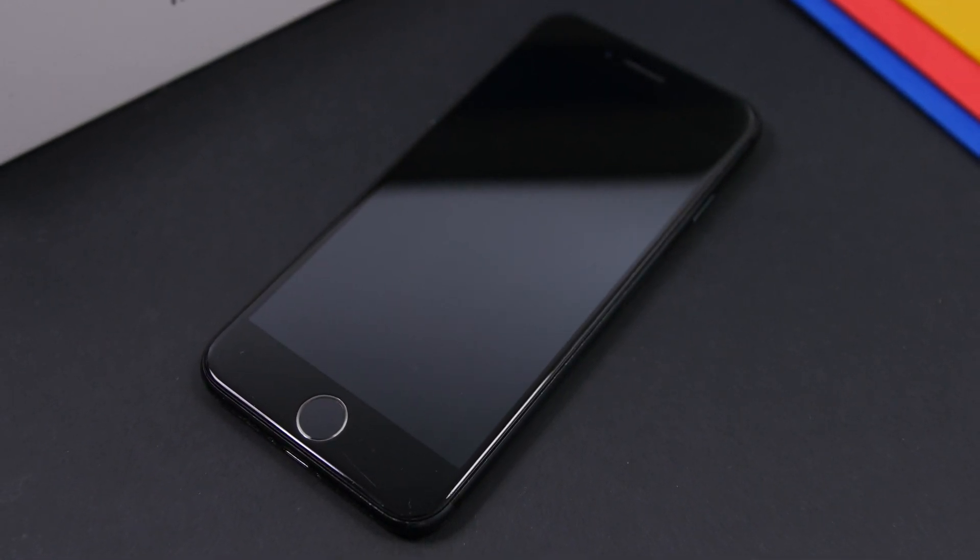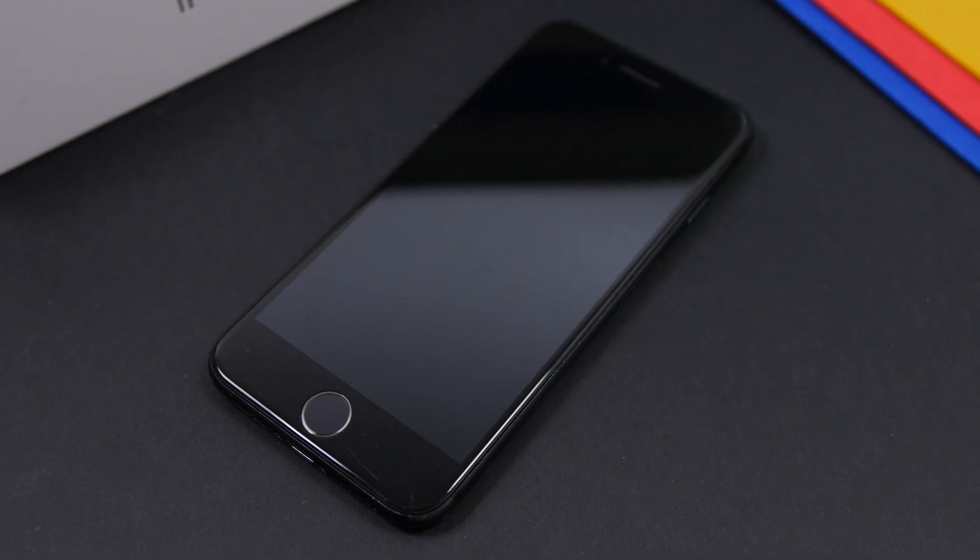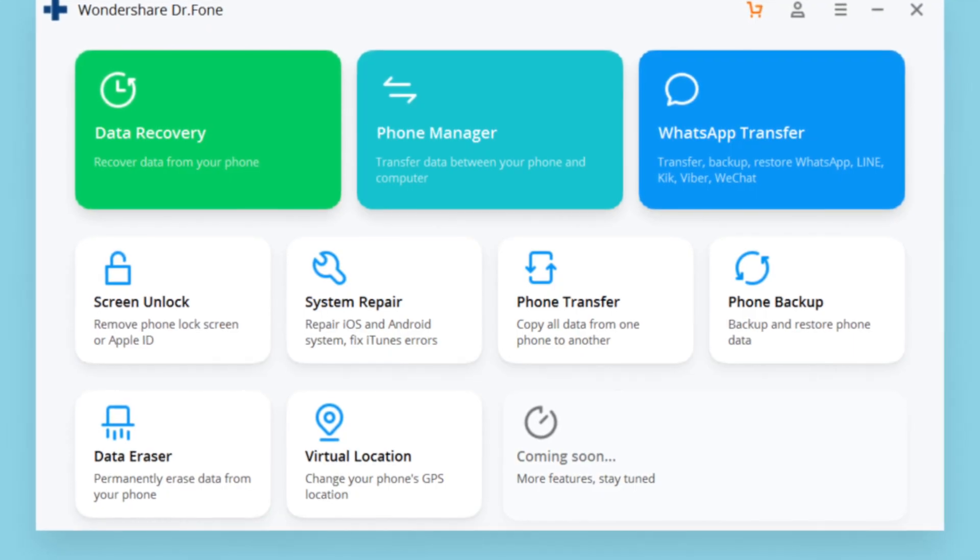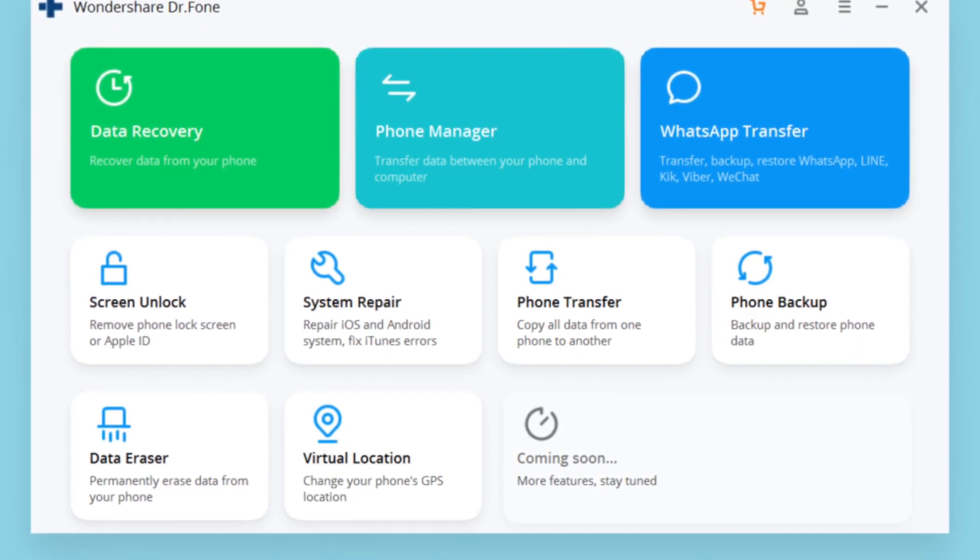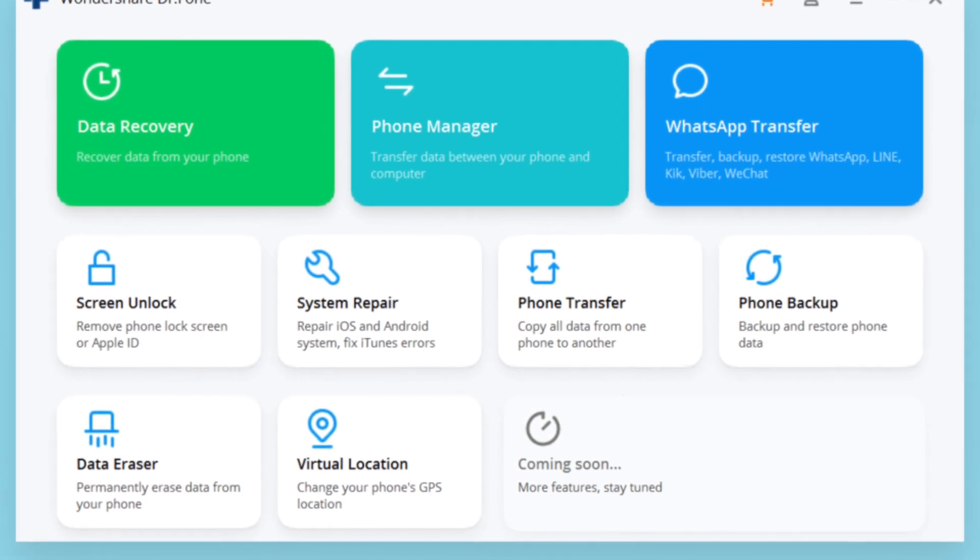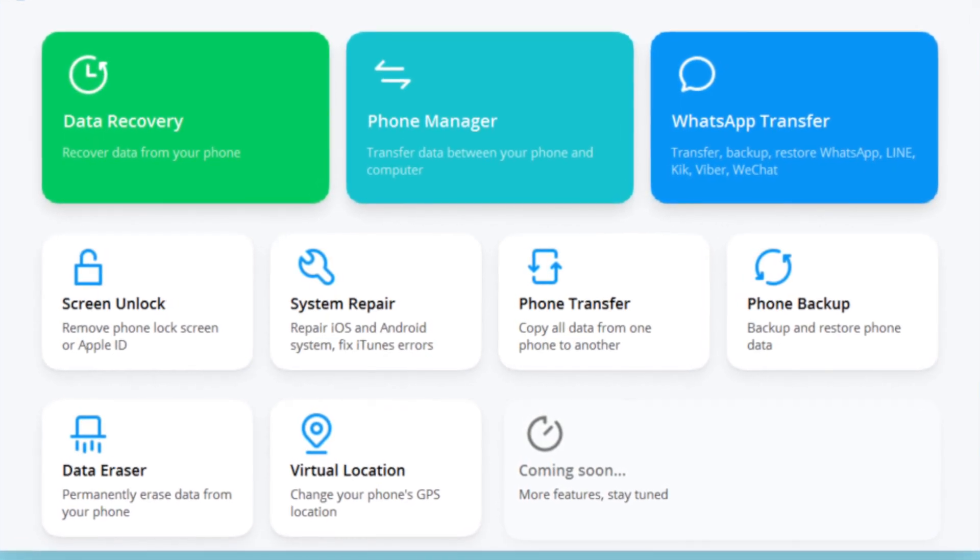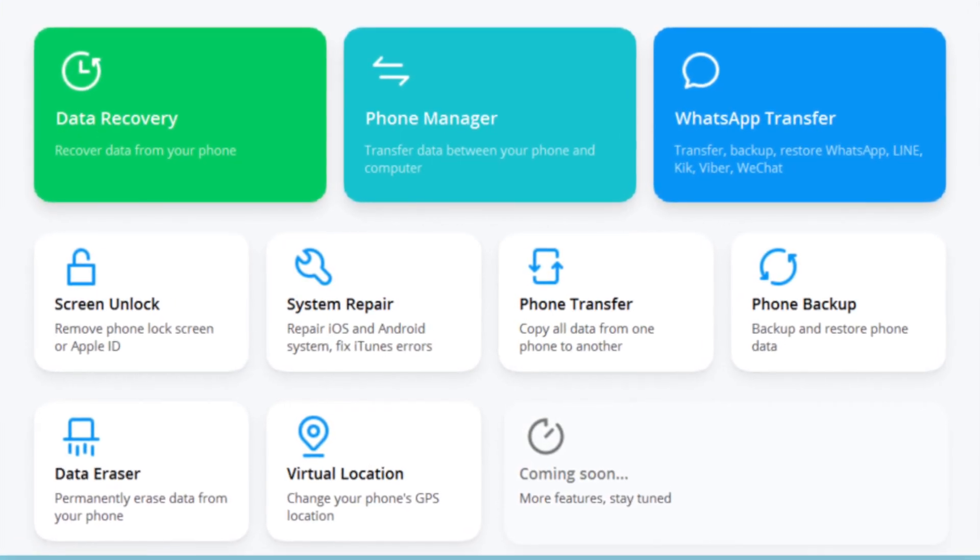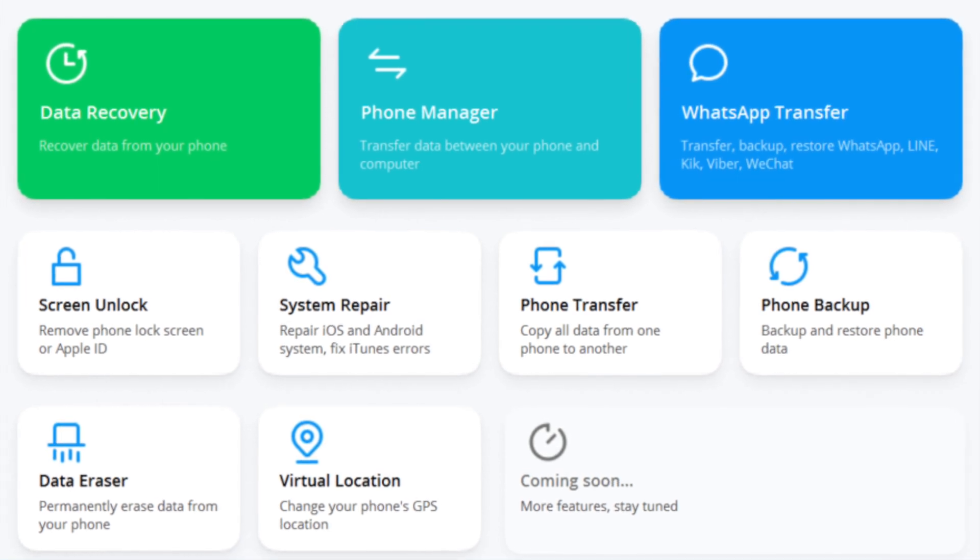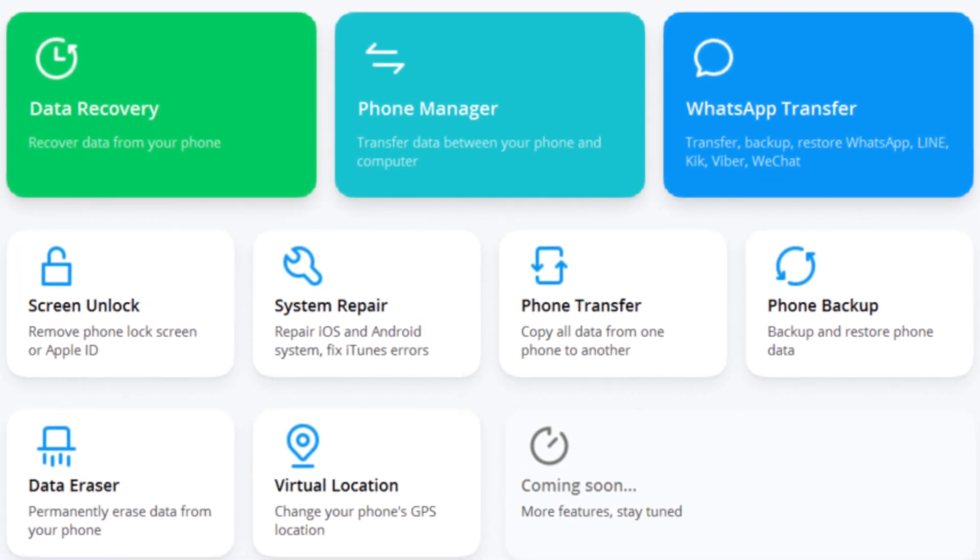That's pretty much it for this video guys. Go ahead and check out the software, you will find the links right down below in the description of the video. Hopefully this will help you fix any problems that you might have with your iOS device. Thank you for watching, don't forget to subscribe for more, and we'll see you guys on the next one.